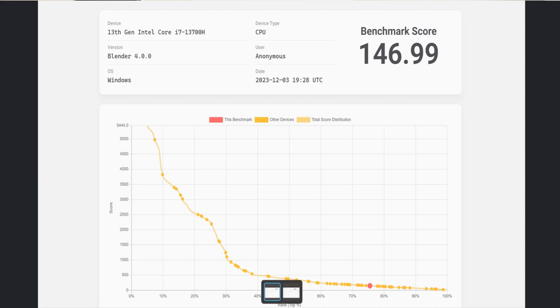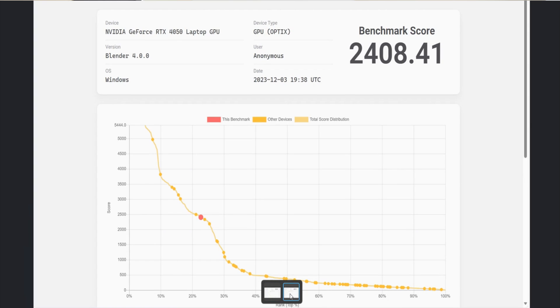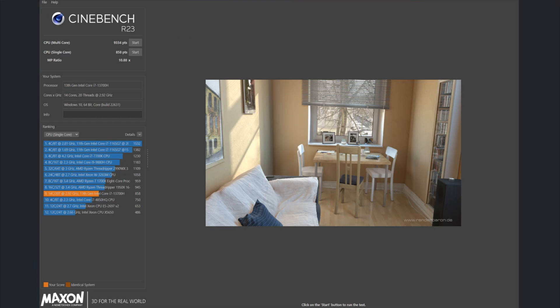We also used Blender, where we got a CPU score and a GPU score as well. We also leveraged Cinebench. Usually Cinebench is our first benchmarking tool, but we used this one for the last.